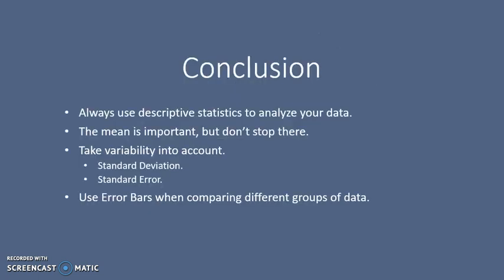In conclusion, always use descriptive statistics when analyzing your data. The mean is important, but don't stop there. Take variability into account, calculating standard deviation and standard error, and use error bars when comparing different groups of data.